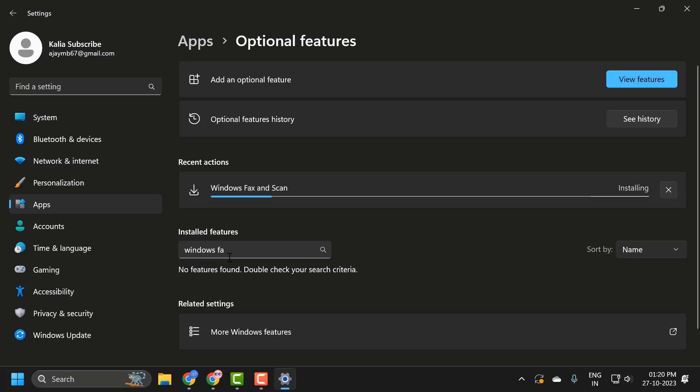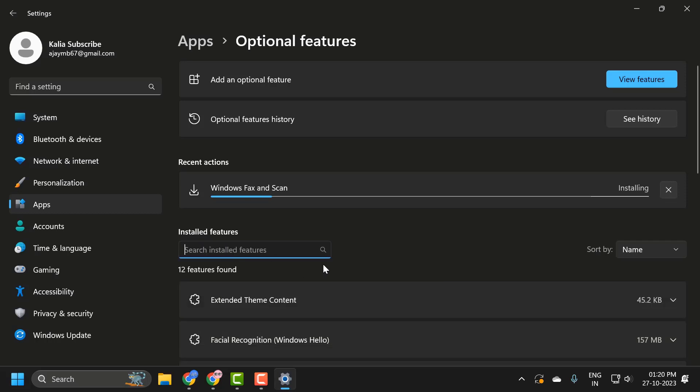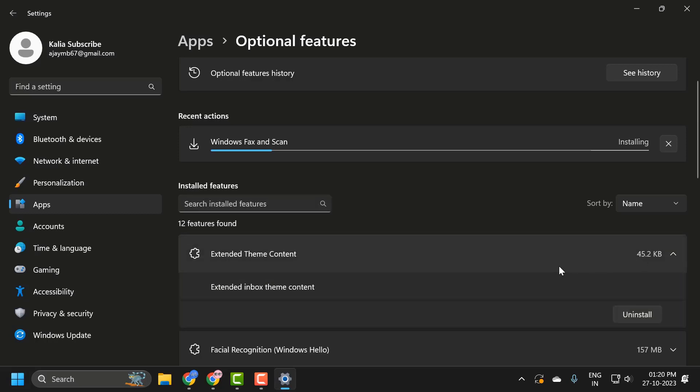After that, you just need to search for Windows Fax and Scan. After getting it, you just need to click on this drop-down and select Uninstall.